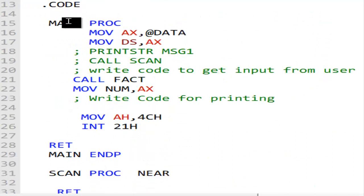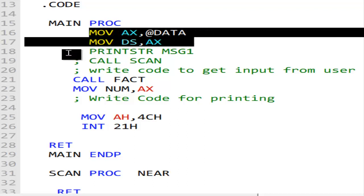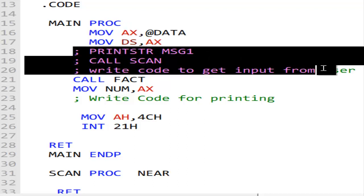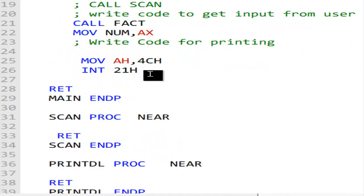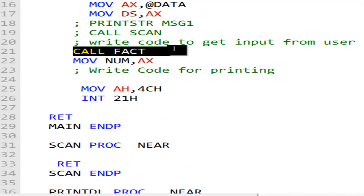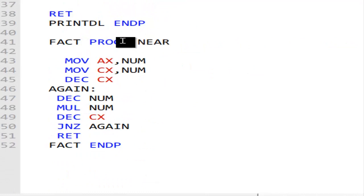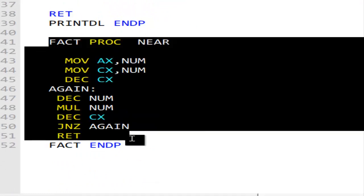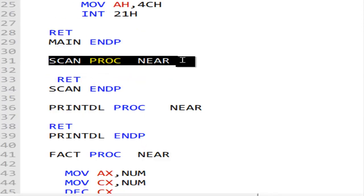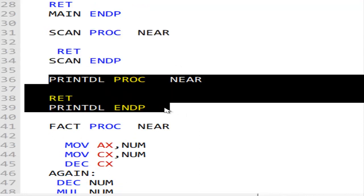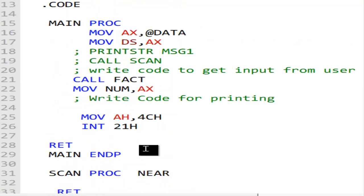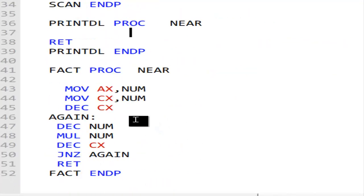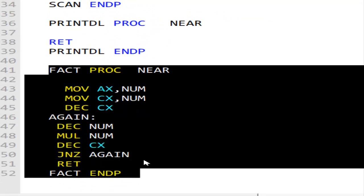Now in the code, we have the main proc with boilerplate code. You will print those messages and scan the number from the keyboard - all those things. In my case I'm just putting the number directly in the DW. Then I call the factorial and jump to the factorial program. In your case you will have the scan proc and the print_dl proc to print each digit of the answer. You will fill in that code and adjust the main proc accordingly.